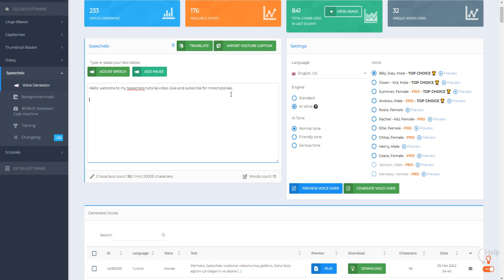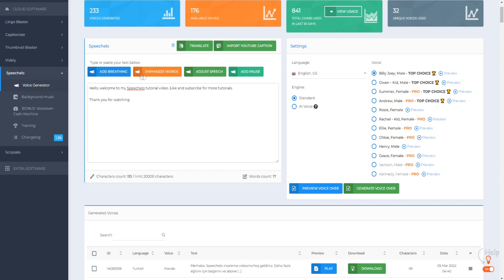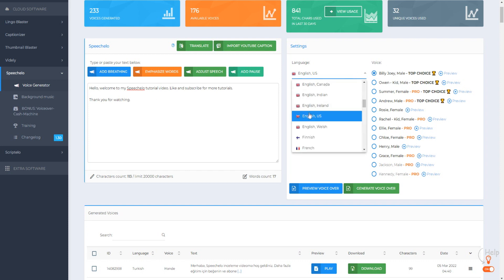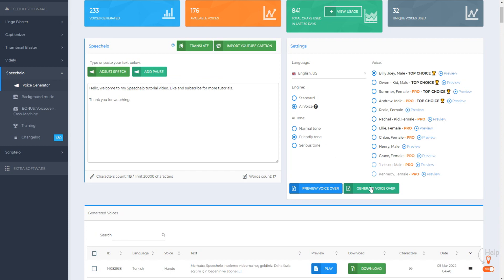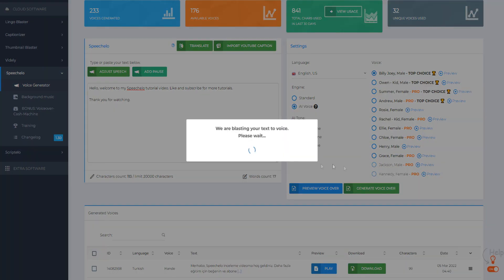I've typed in an example here — let's just change the keyword to 'tutorial' and down below we can say 'thank you for watching.' On the right-hand side in the settings, we can choose the language, the engine, and the tone. If you're using the AI voice, we get a multitude of different options including breathing, emphasizing different words, and adjusting speech and pauses. So let's choose English US, select Billy Joe as our voice, click on AI voiceover, choose the friendly tone, and then click generate voiceover.